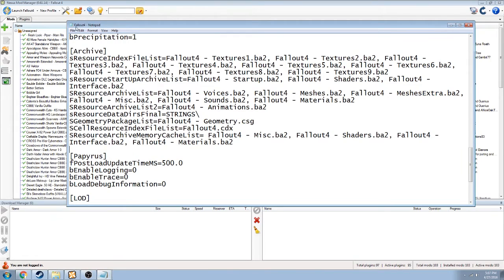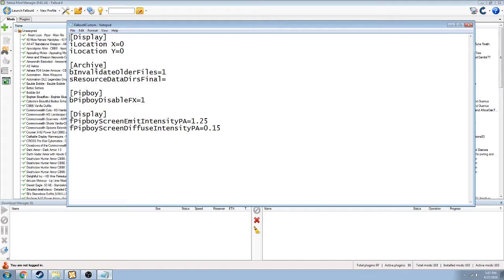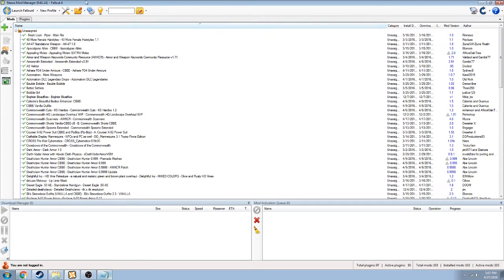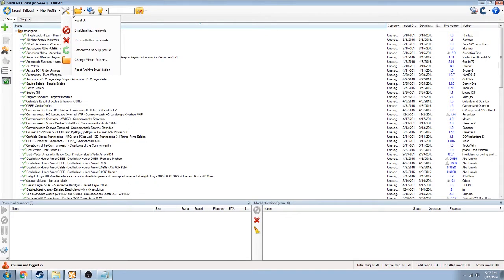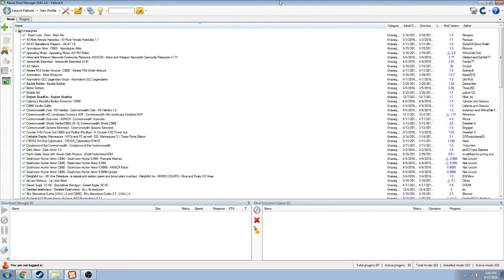Once you have that done, make sure that you save and close that. Then we're going to look at something else in the same folder: fallout4custom.ini. You want to check to see if the entire highlighted archive section is there. If it is not, go into Nexus Mod Manager under Tools and apply Archive Validation. That will add that line into your archive section and allow the game to use custom textures and things like that.